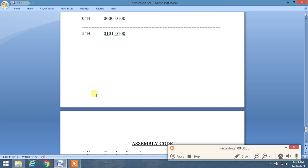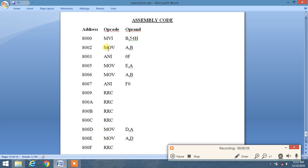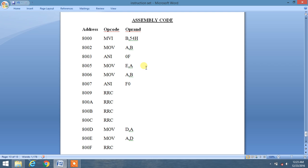Here is our assembly code. First, we move the data 54H into the B register — we will perform packing and unpacking of 54. We load it into the B register using MVI, then move the content of B into the accumulator using MOV.